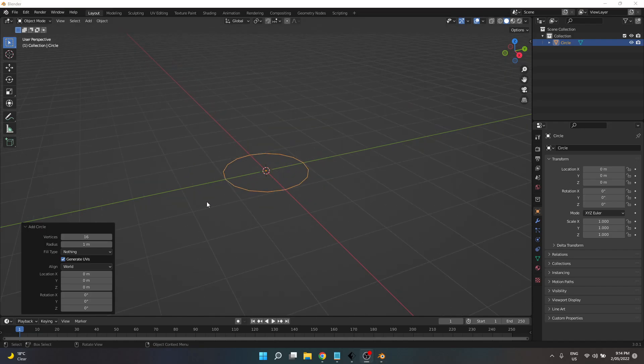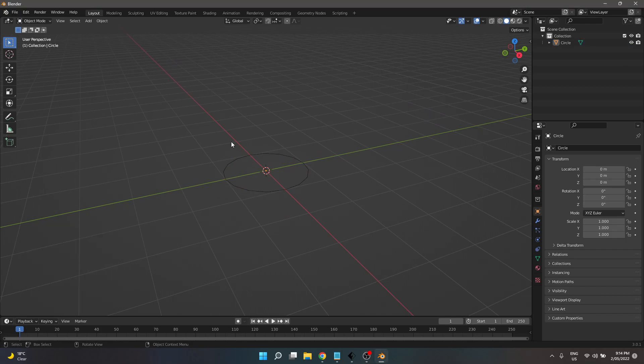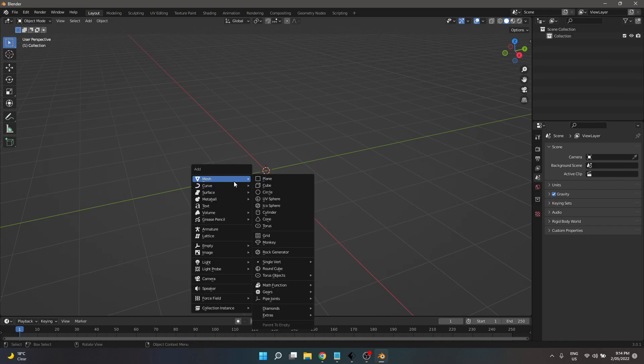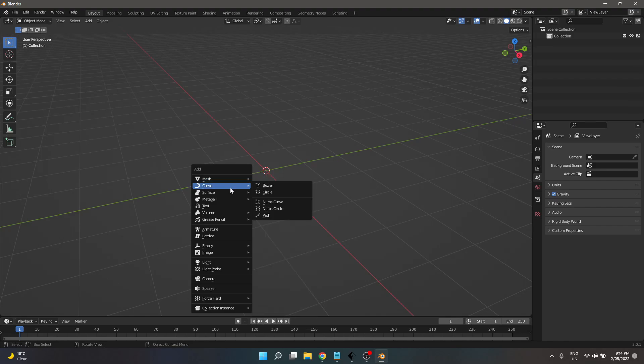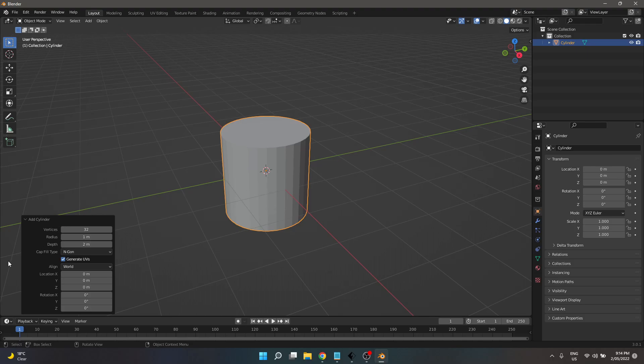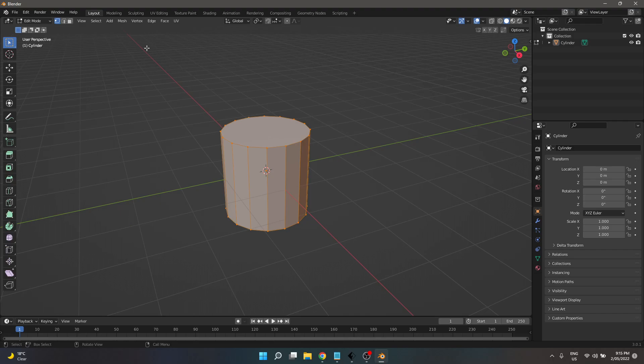Alright, sorry, that's the wrong thing that I wanted. I constantly do that - I create myself a circle instead of a cylinder. Thanks for bearing with me. So we're going to make it 16 sides. We're going to do that, and I am going to get into our edit mode.